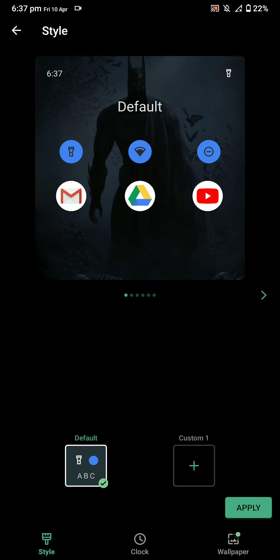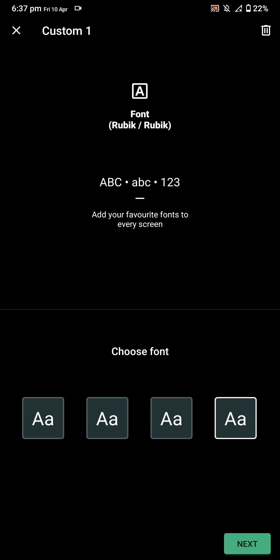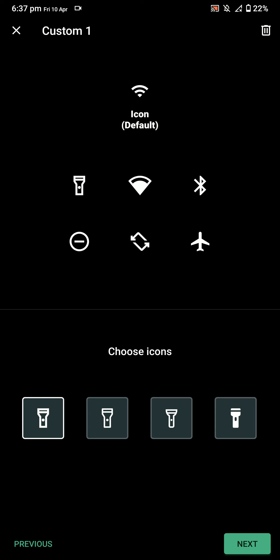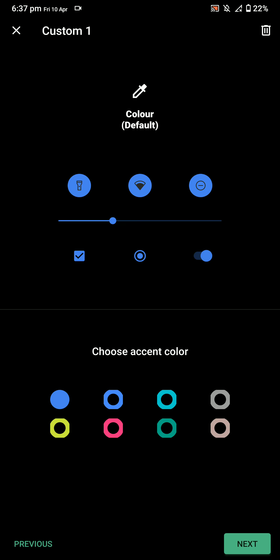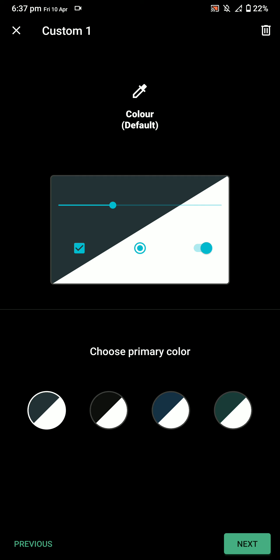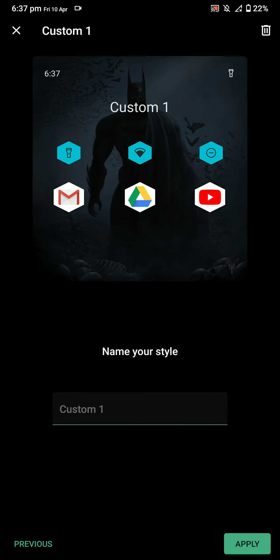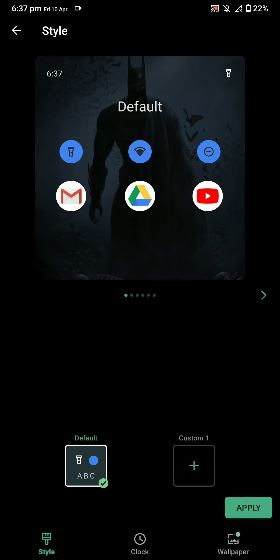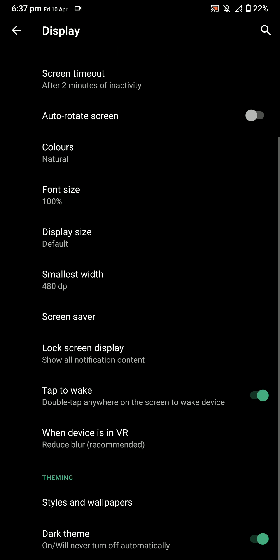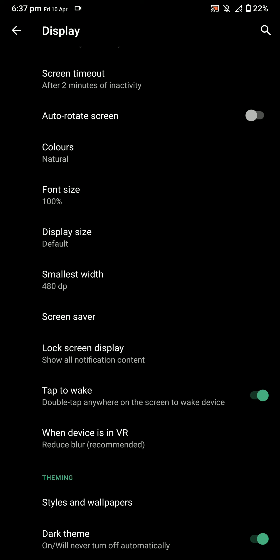You have the font options, icon options, accent options, primary color—there are a billion options here, so let me just cancel this. You can customize the display size, font size, that kind of stuff. That's pretty standard.